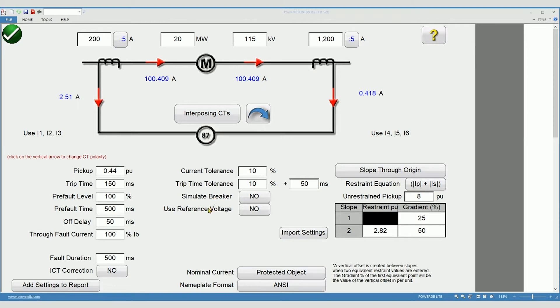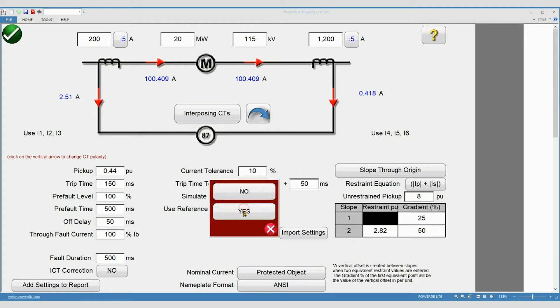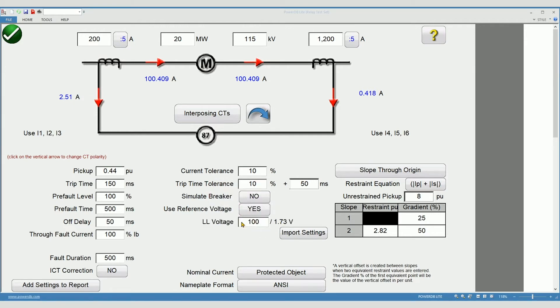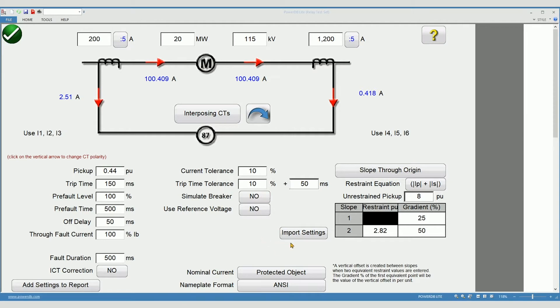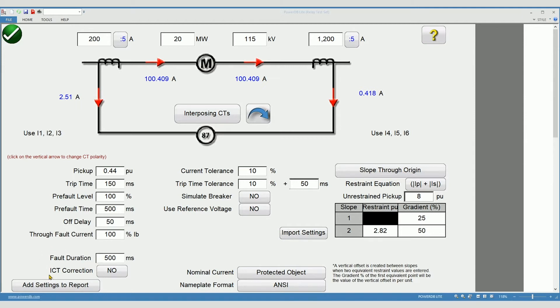If your relay needs voltage to enable differential protection, select yes and enable the voltage magnitude here. The import settings feature is still under development and cannot be shown today. Fault duration is the length of each fault pulse as the relay is tested. ICT correction is not used for generator and motor differential protection.